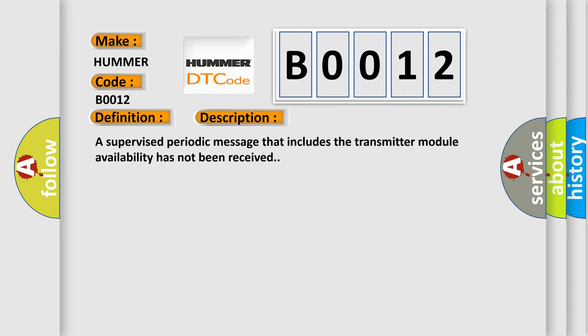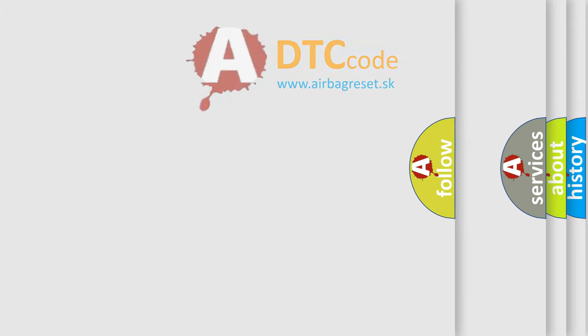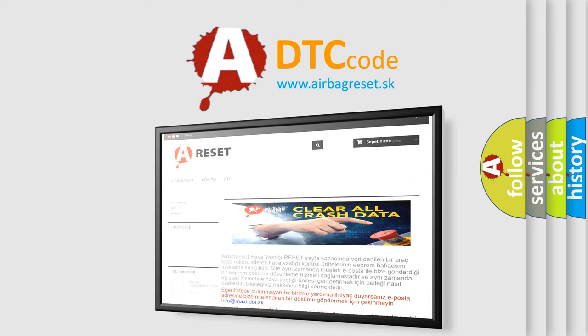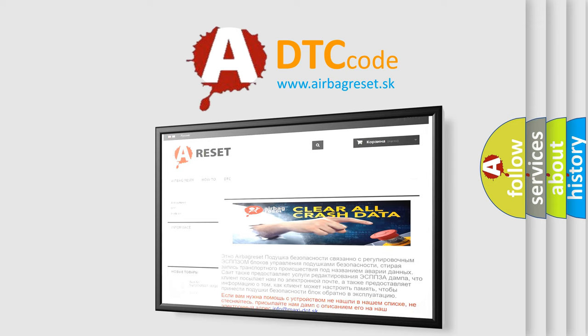The Airbag Reset website aims to provide information in 52 languages. Thank you for your attention and stay tuned for the next video.